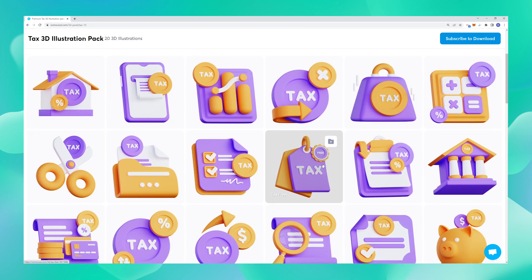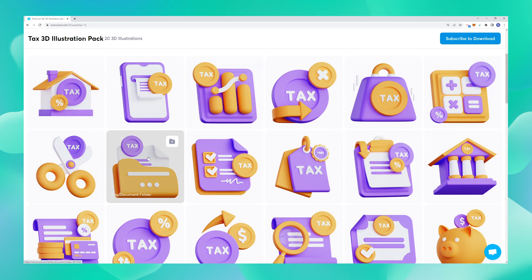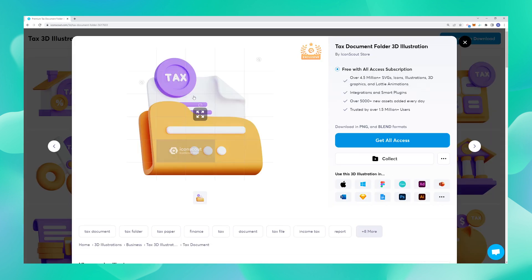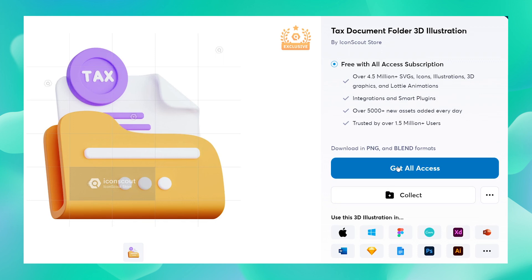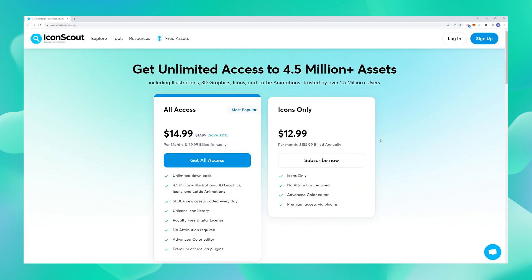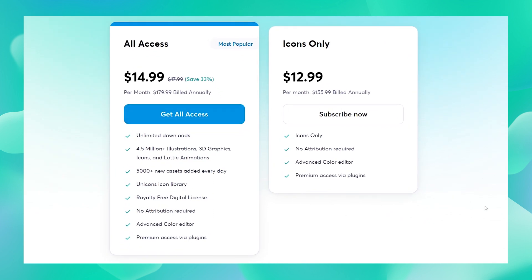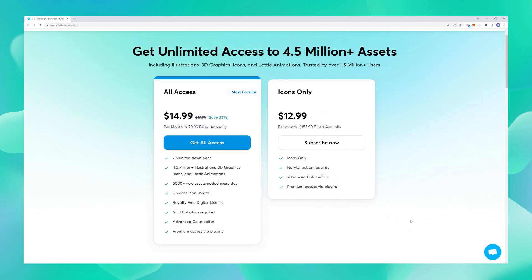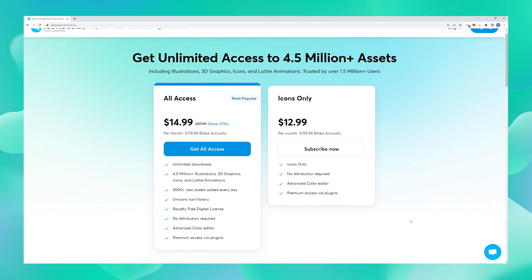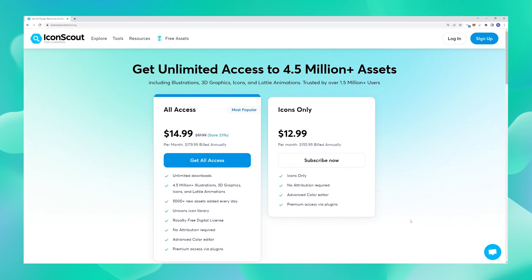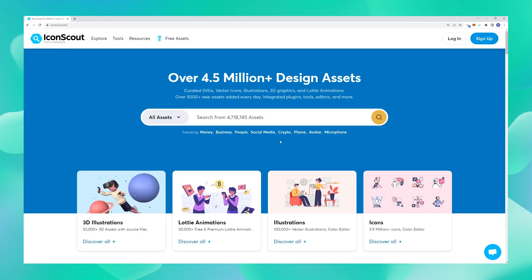Here's how you can get a premium asset if you don't have a subscription. Just choose whichever asset you like and click on 'Get All Access'. As soon as you do this, you are led to a subscription page where you are presented with two tabs. Choose whichever pack suits you the best, and you have a premium subscription to the IconScout platform.